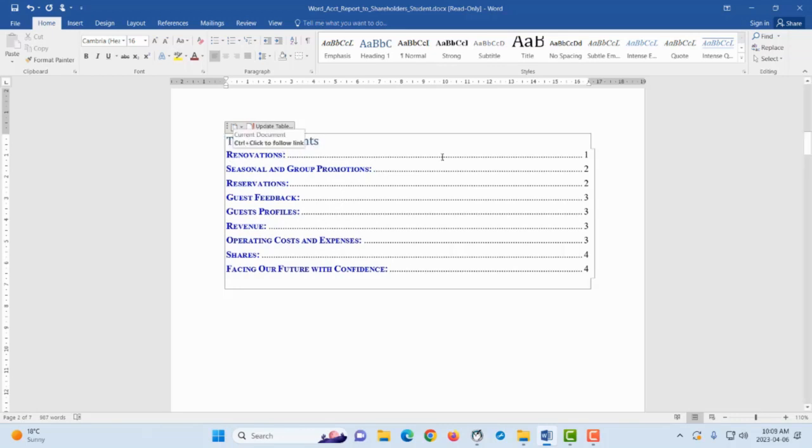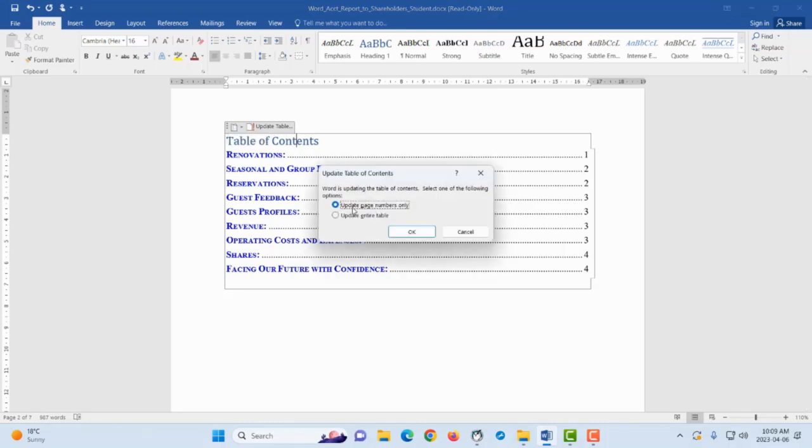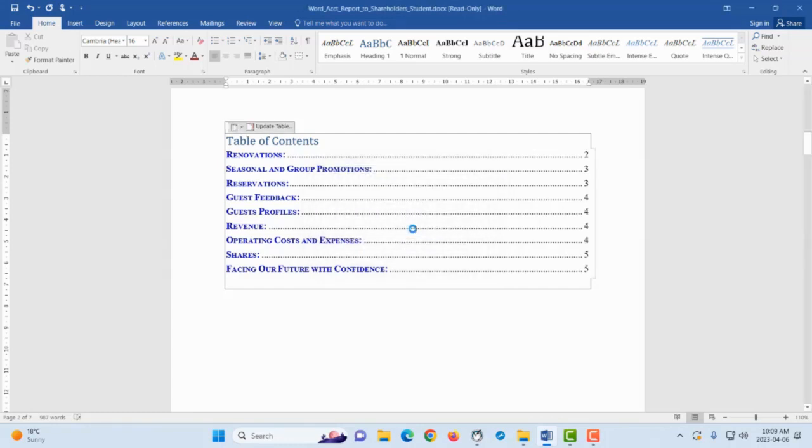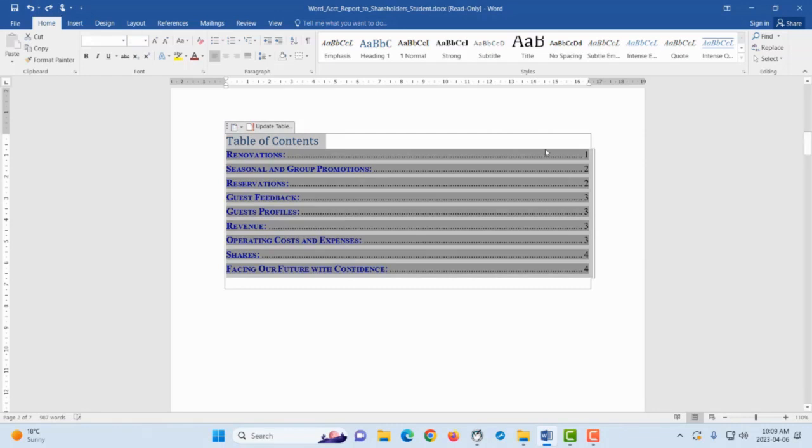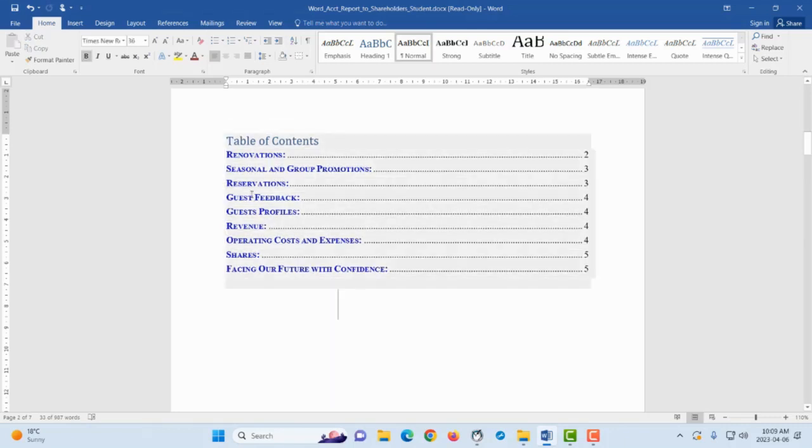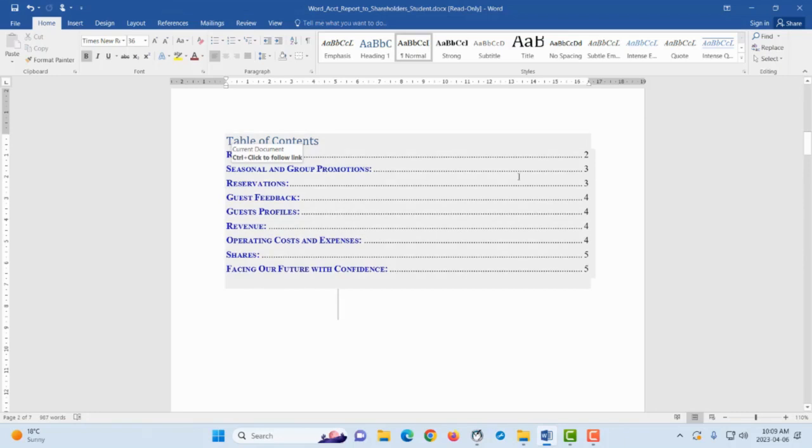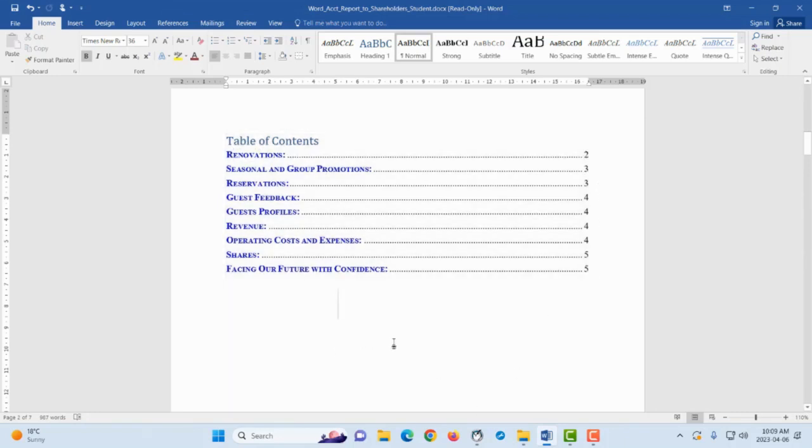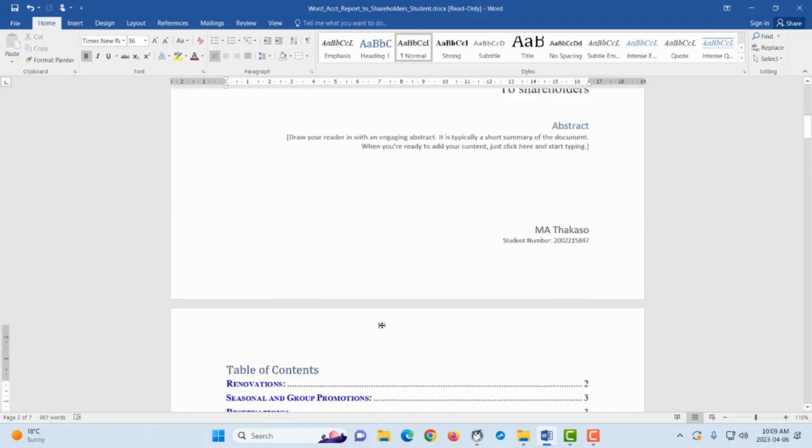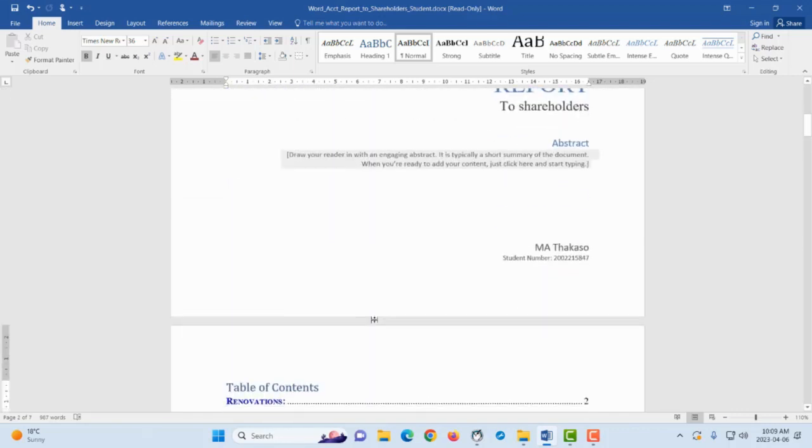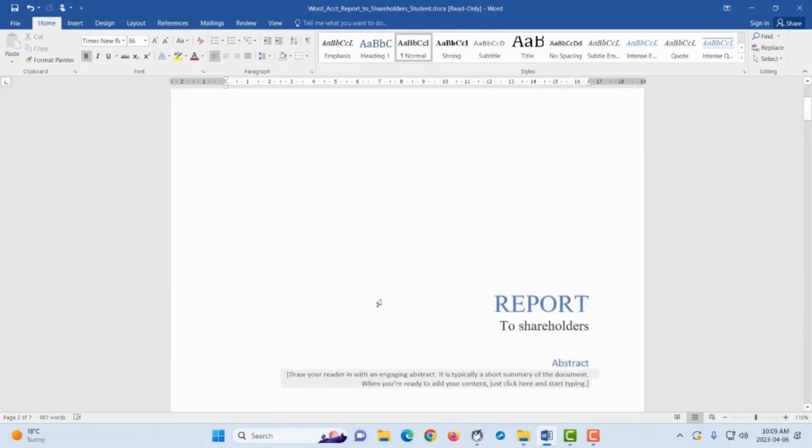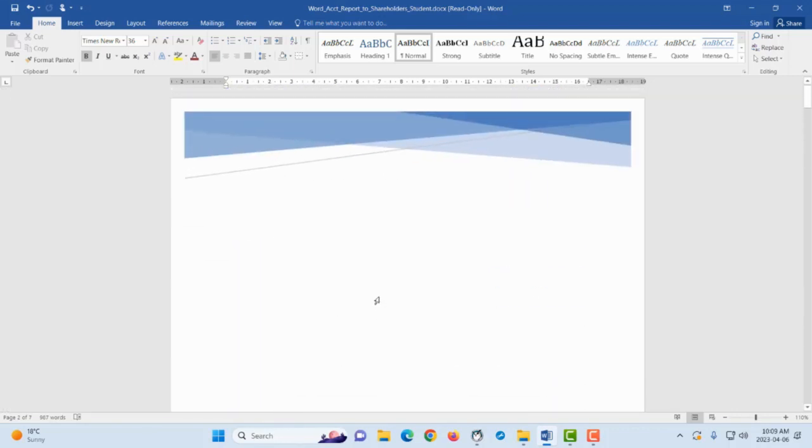When you get to your table, as soon as you click anywhere on the table, on the top left hand corner you're going to see an icon that says Update Table. Notice that now the Renovations is on page one. And then if I say Update Table and I say Update Page Number Only, Update the Entire Table, we can say Update the Entire Table. This will be according to your preferences. And then we say okay, then it's updated that Renovations has now moved to page two. You will see before we had one, two, two, two, three, and after updating now it's two, three, three. So it did update that Renovations is now on page two from page one, and the Seasonal and Group Promotions which was on page two is now on page three. That is all about inserting table of contents and the cover page.